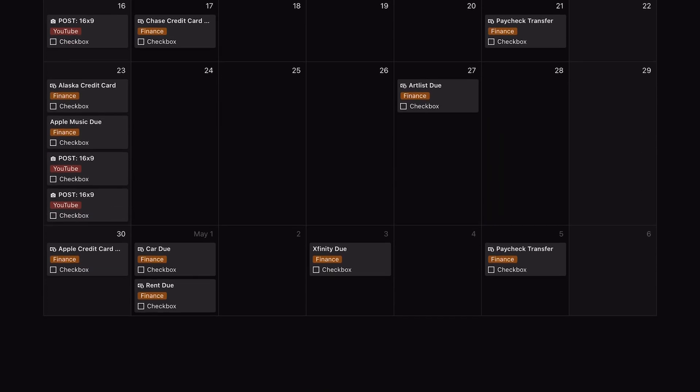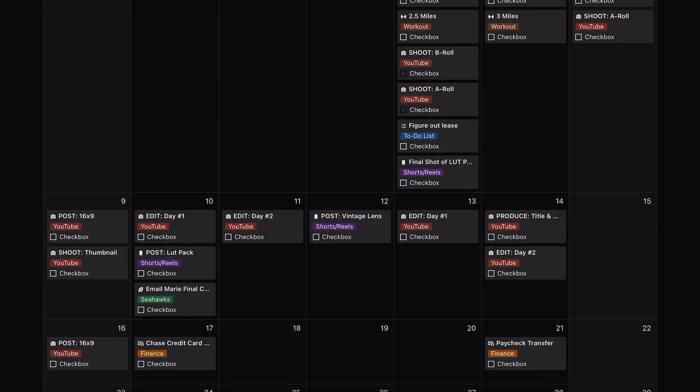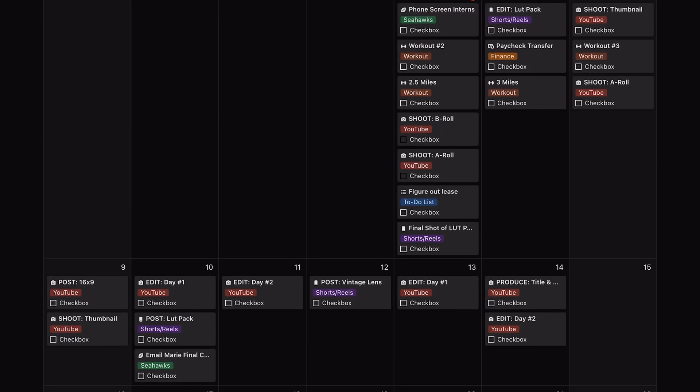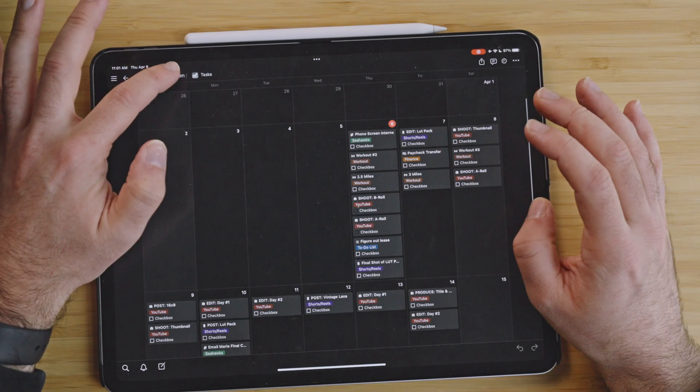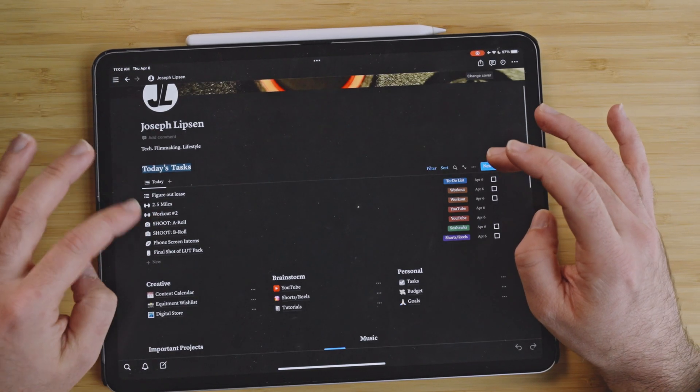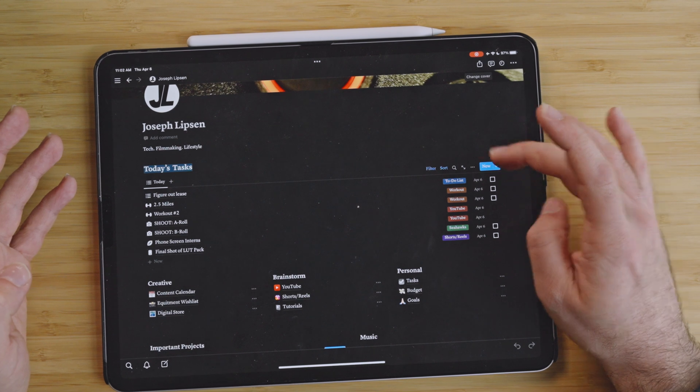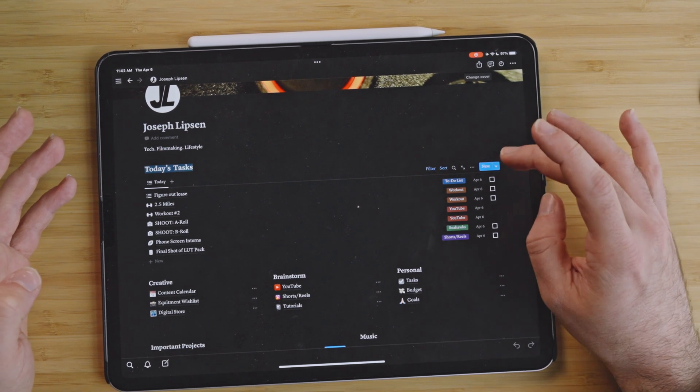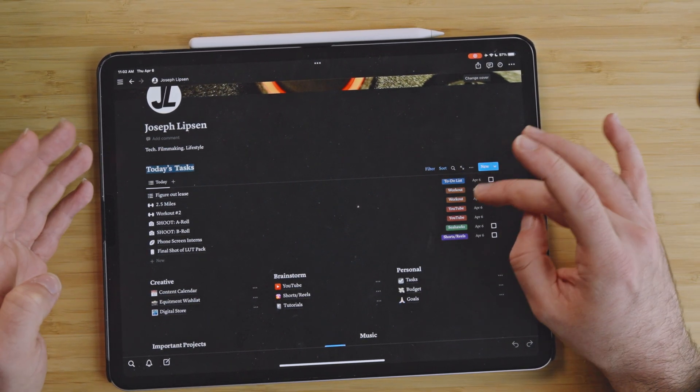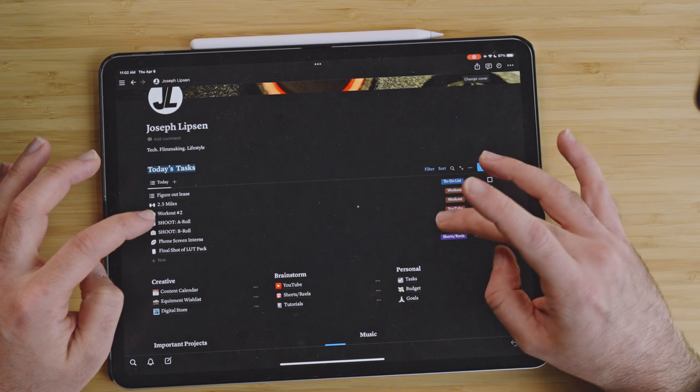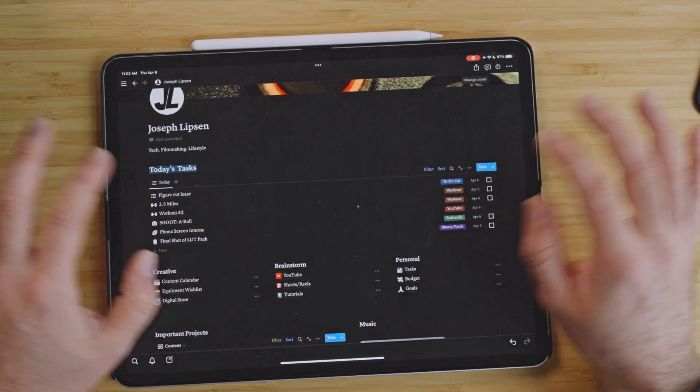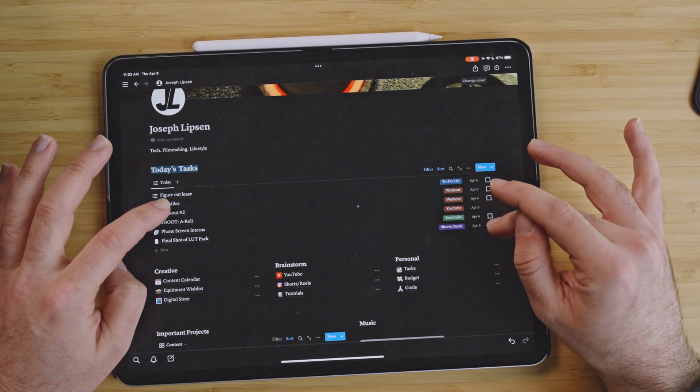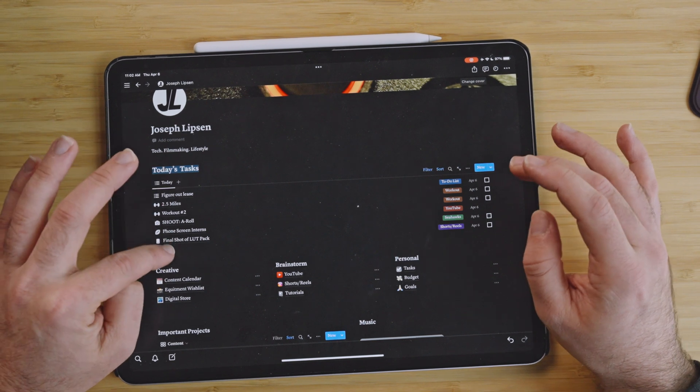But as we come back and say we want to add a task, so right here I have it built in the filter where if I finish something, I just check it off and it's gone. So for example, shoot B-roll, doing that right now, disappeared. Final shot for LUT pack, haven't done that yet. The example of doing a new one, as you come in here and you type in example.